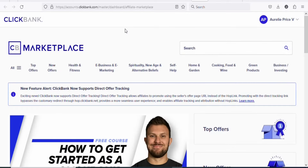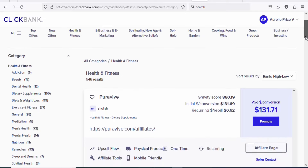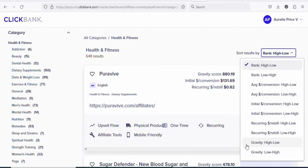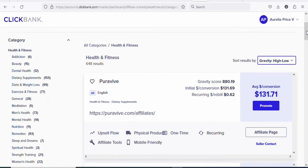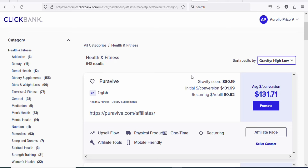What we are going to be doing is promoting a product under health and fitness. Click right here on health and fitness. Once you click on it, you are going to see a page like this. Now what you have to do is sort the products by gravity — high to low. The reason why we are sorting by gravity is that you want to get products that are getting a lot of sales. You can see this product right here; the gravity score is very high: 880.19. The gravity score is the number of different affiliates who have promoted the product and made sales within the last two weeks.